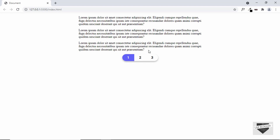We'll be continuing from the code that we had written in the previous videos. So if you haven't watched them, you can watch them. I will leave the link in the description of this video and I will also leave the link of the source code. So let's get started.